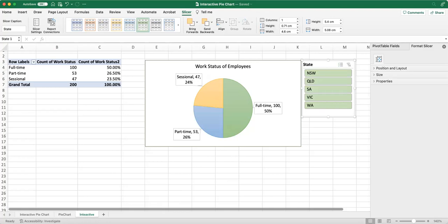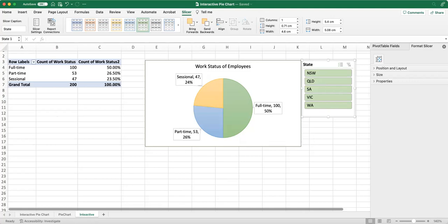So there you have it. You have just created an interactive pie chart using slicers and pivot tables in Excel. With a little bit of practice, you will be able to create all sorts of interactive charts that will help you visualize your data in new and exciting ways.